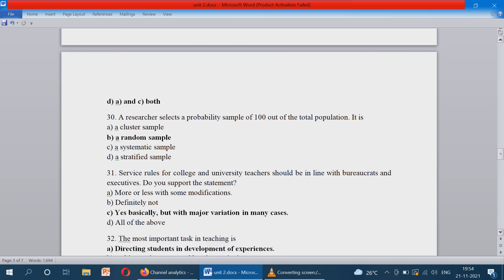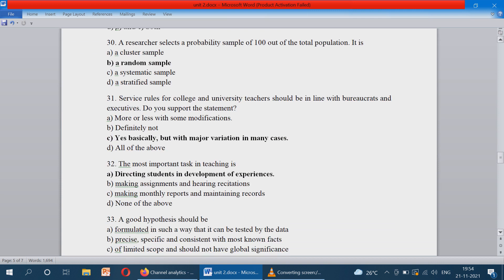A researcher selects a probability sample of 100 out of the total population — it is a random sampling. In the previous case, quota sampling means from the total population he categorizes as male and female and fixes a size such as 10 males and 10 females. Whereas here, from the total population he is selecting randomly 100 people — they may be male or female — and that is random sampling. The correct answer is option B.